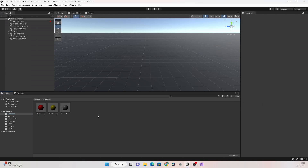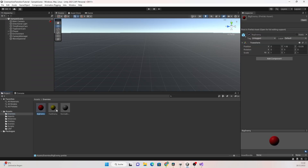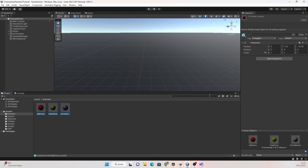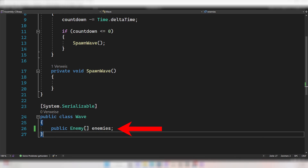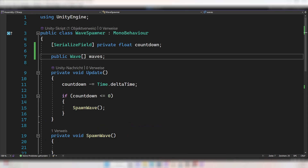Go into Unity and select your enemies which you want to spawn. Create a new script called Enemy and attach it to them. Back in your Wave class, create a public array of enemies — these are the enemies you want to spawn. Then go back into the wave spawner and create an array of waves. Make it public or serializable to set it in the inspector.